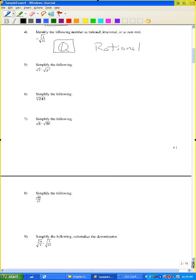Problem five: simplify the following. The square root of y squared is just the absolute value of y times radical 7.